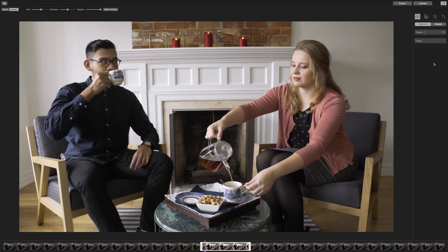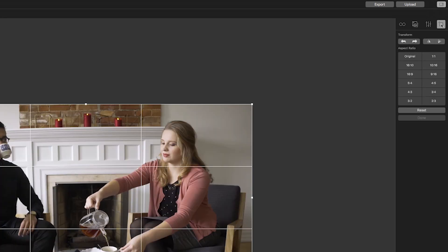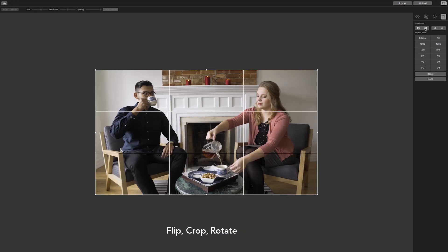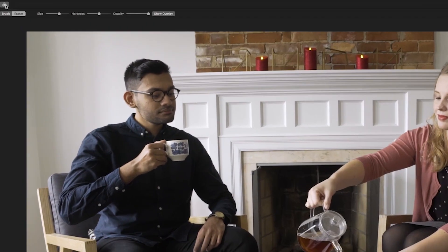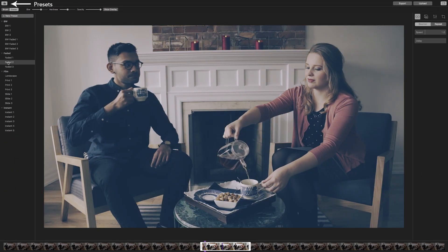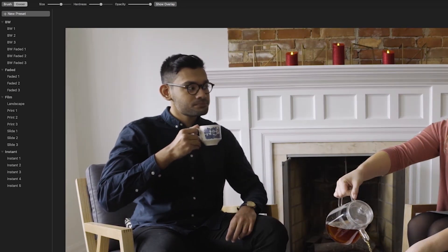Let's skip over to the fourth tab, which is the Crop tab. Here you can transform your Cinemagraph with different options, including Flip, Crop, and Rotate. Finally, let's add a little style to your Cinemagraph. Click on the icon above the brush and eraser tools. This brings you to the Presets menu. Presets are a series of video filters that you can use as a quick fix to make your Cinemagraph truly your own.